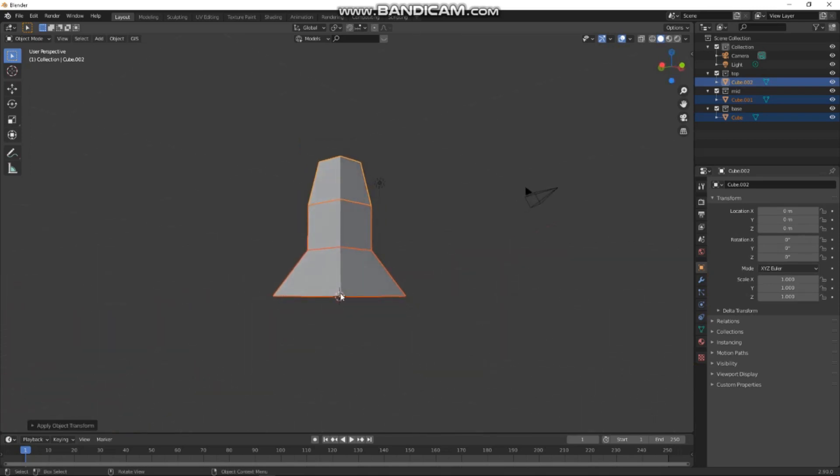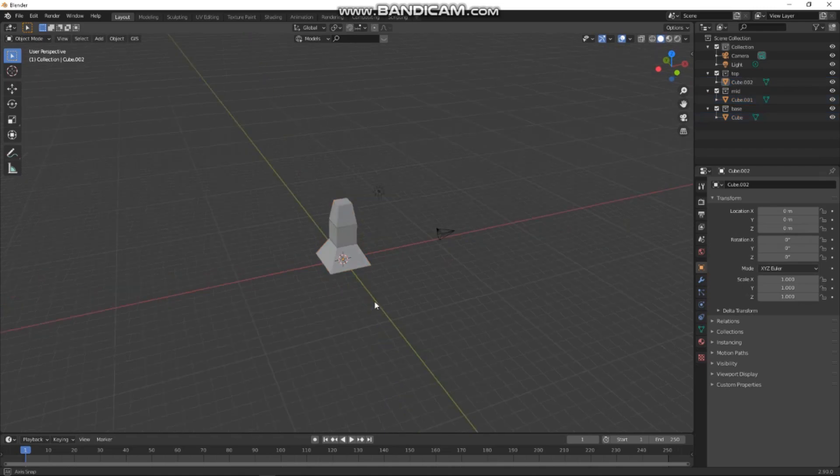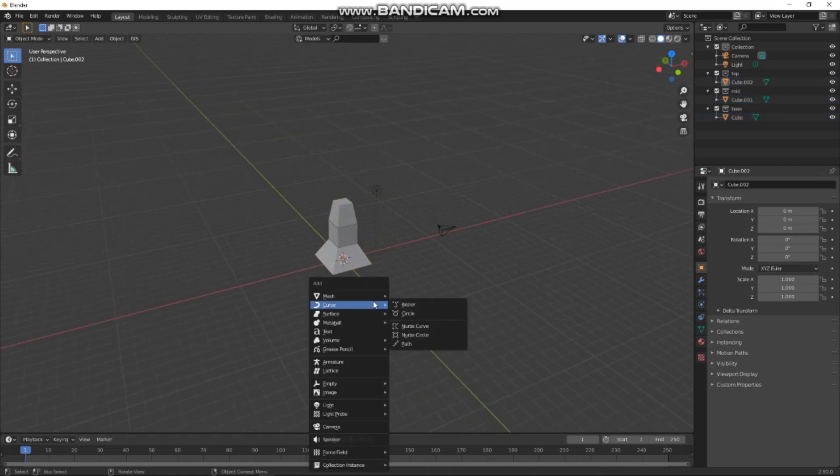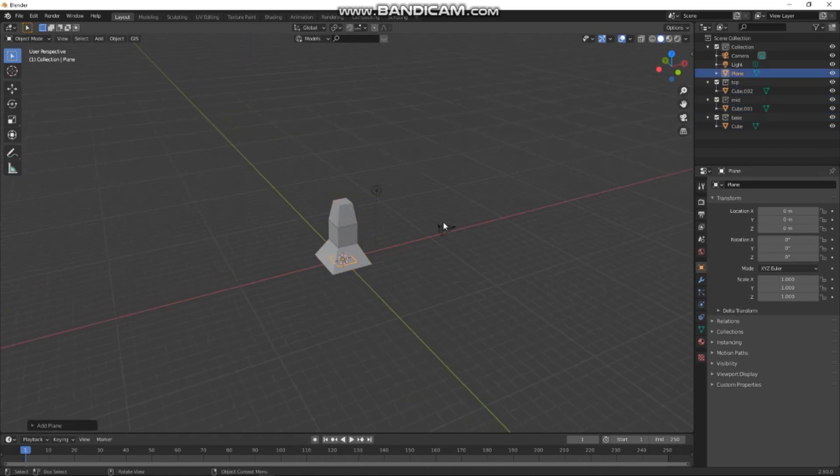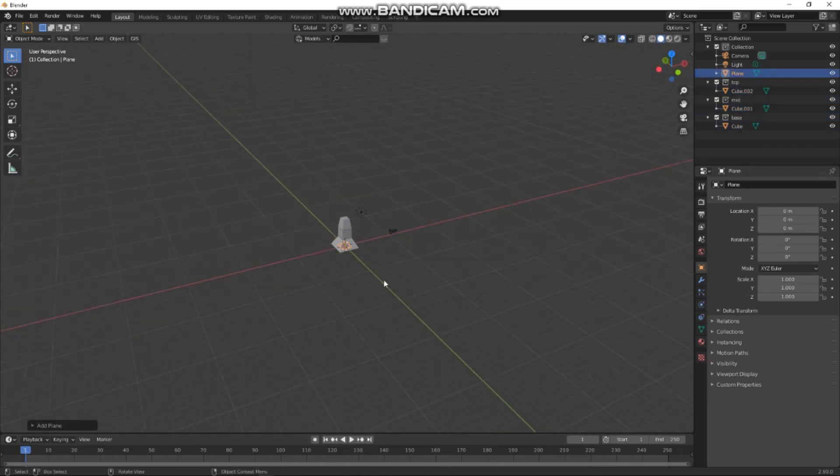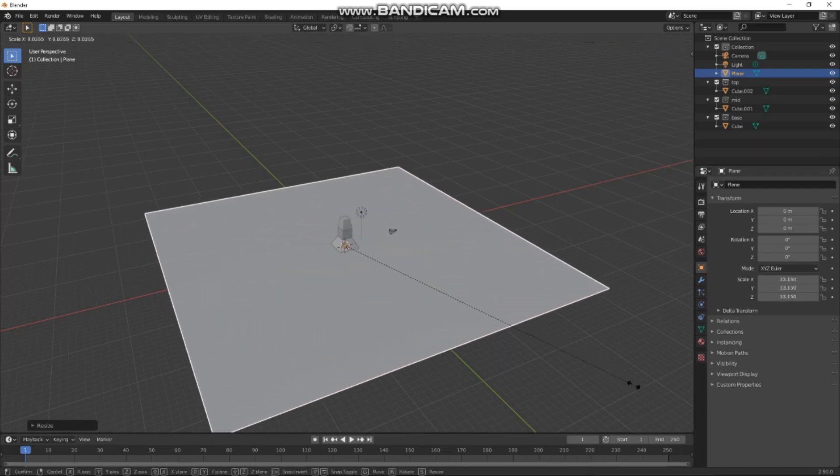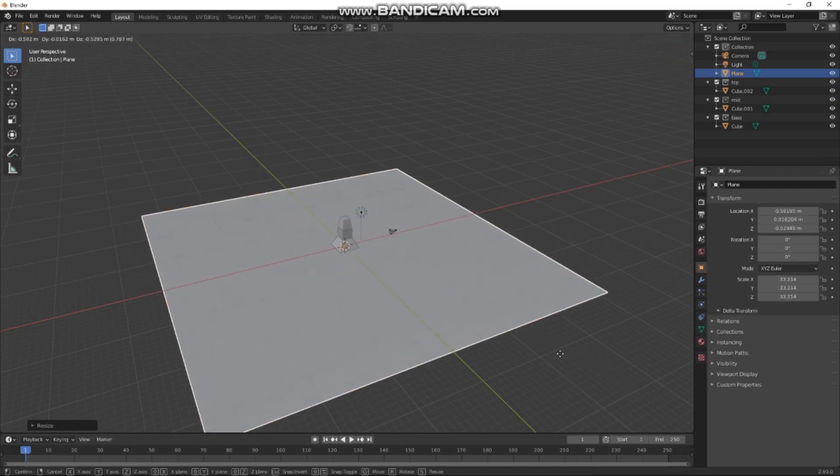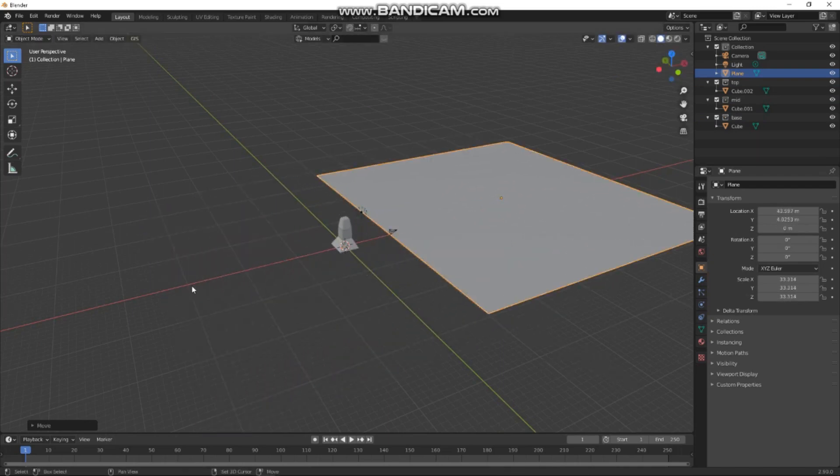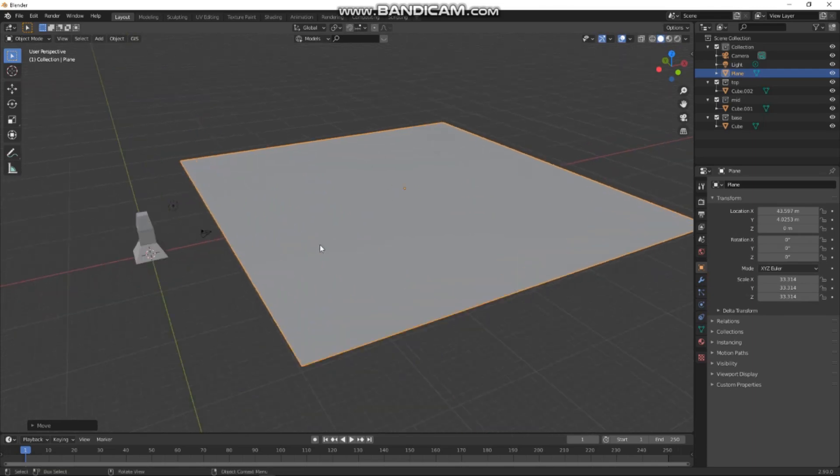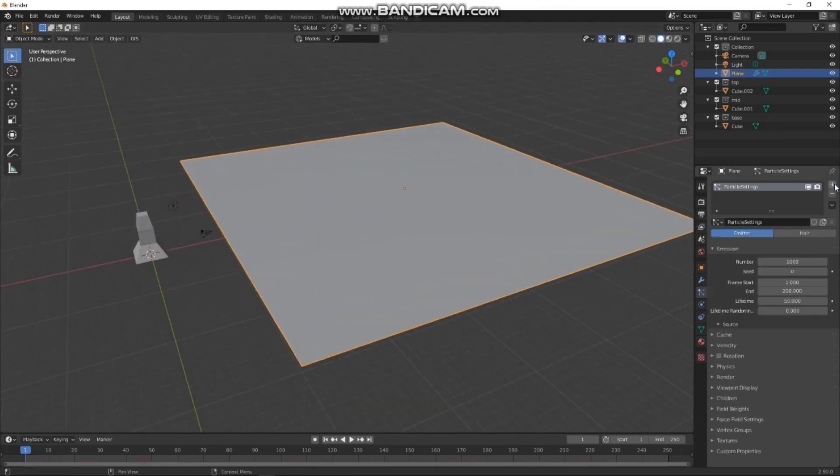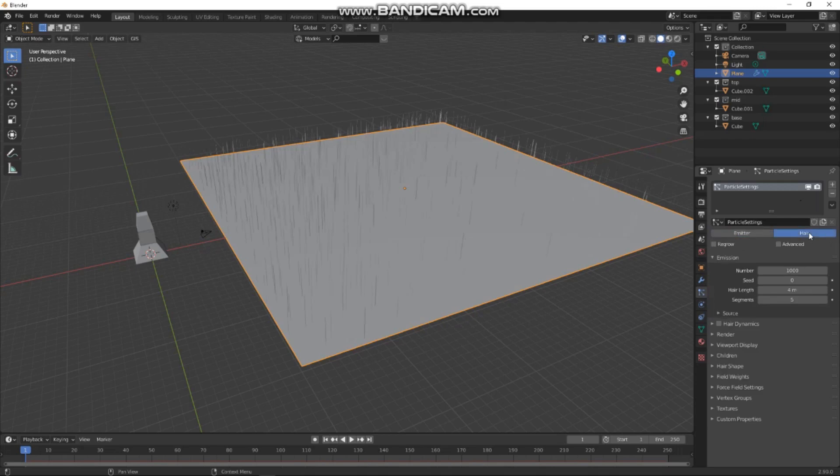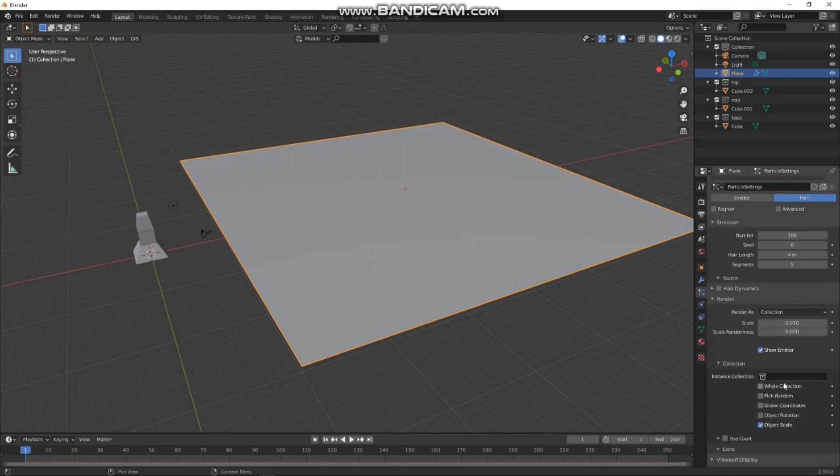Cool, so now let's make a big plane. This will be our scatter surface, basically our city. And if we go to the particle settings here, I'll add a new one, hair, and let's put 100 on there. And then I'm going to render. Here it says path, we're going to make that a collection, and then here we're going to pick our base.